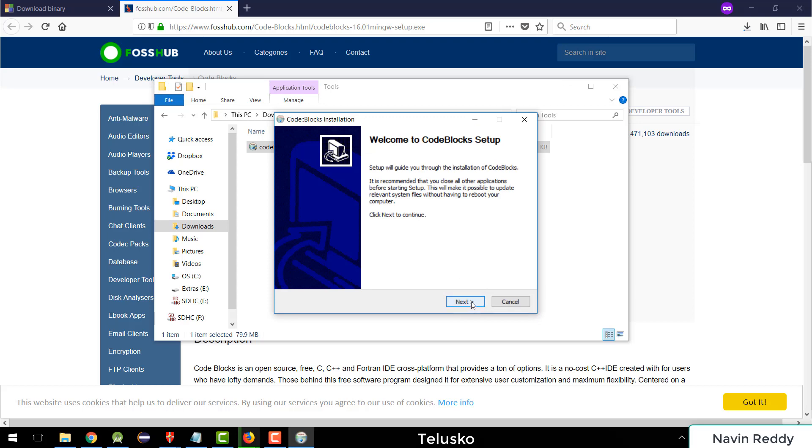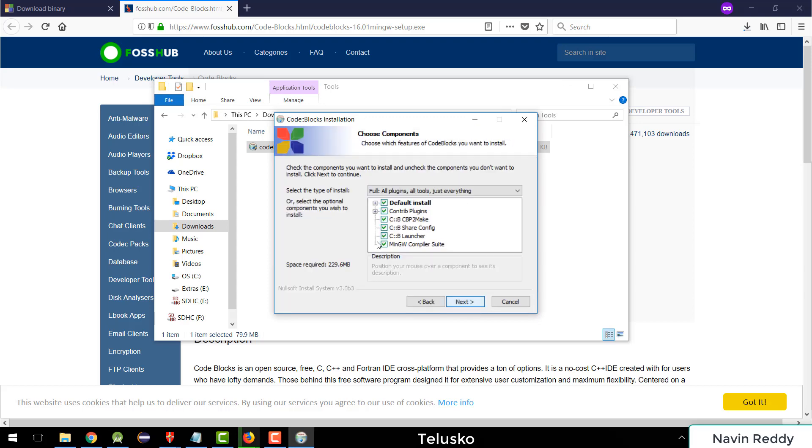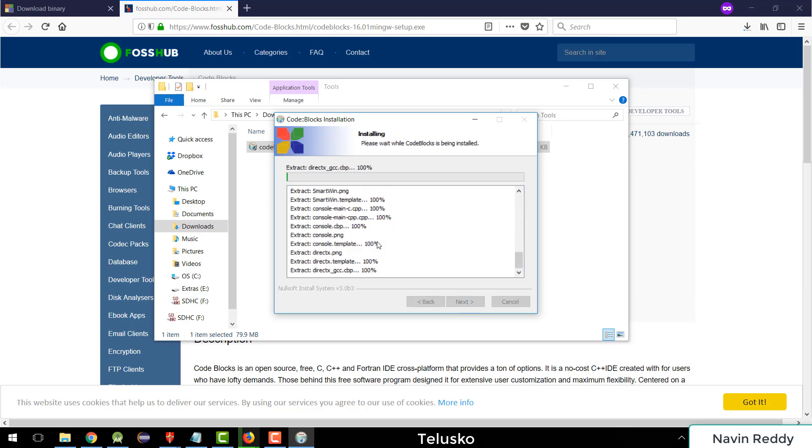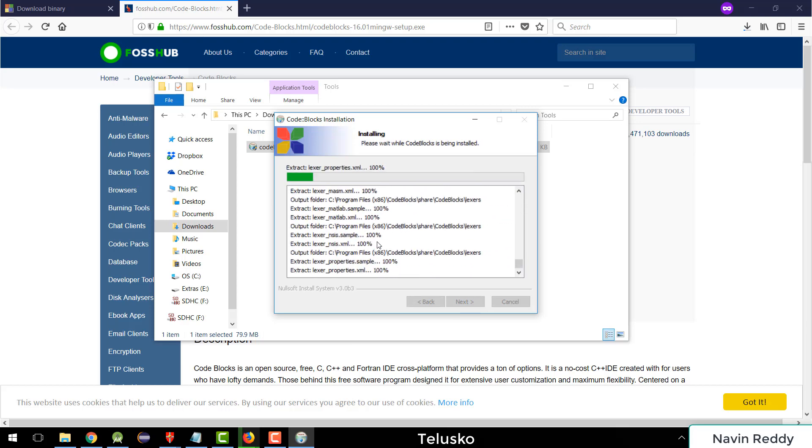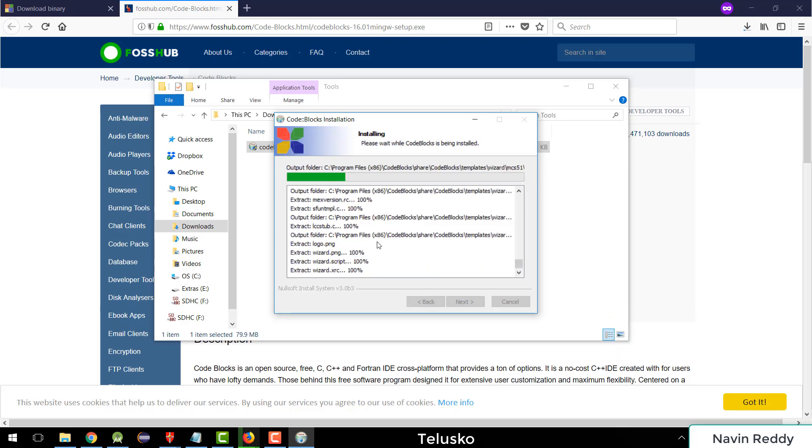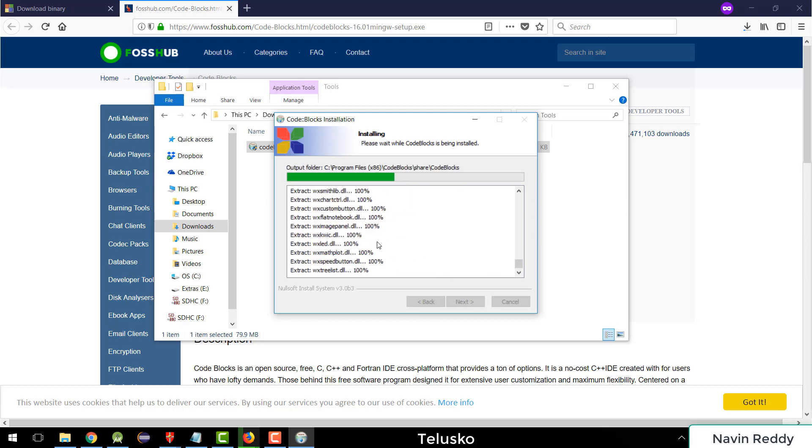So again, the traditional steps which we follow: we'll say next, agree, next, install. Again, you can customize if you want, but since you're doing it for the first time, I will say go for the default setup. So it will take some time to install.